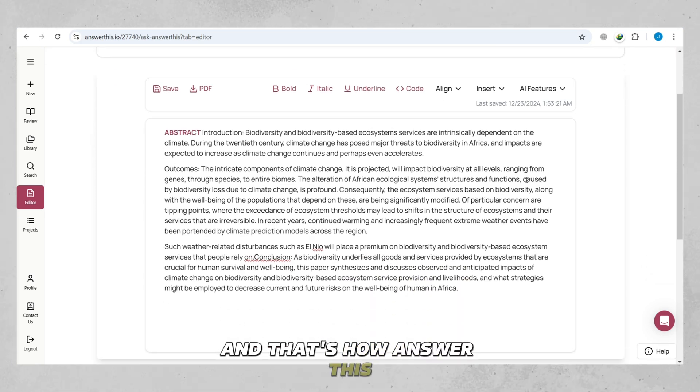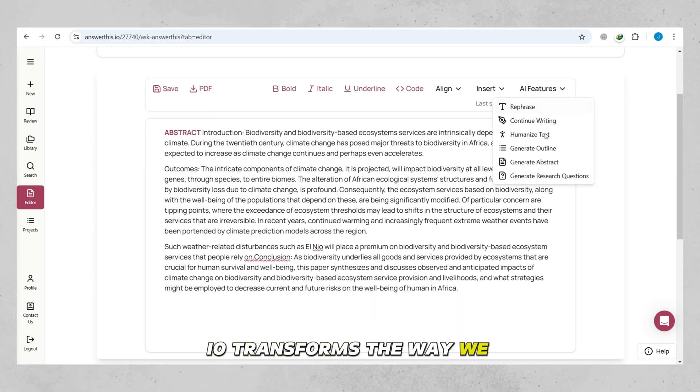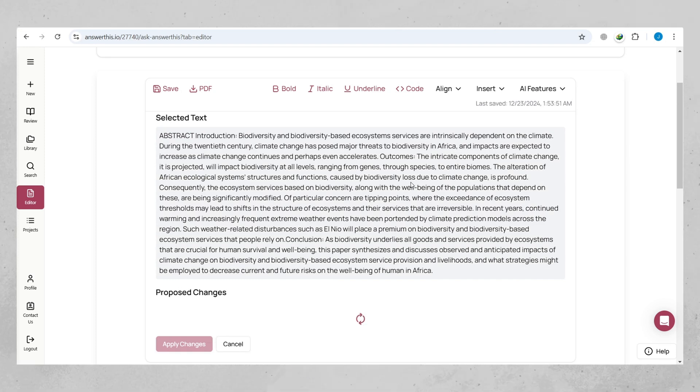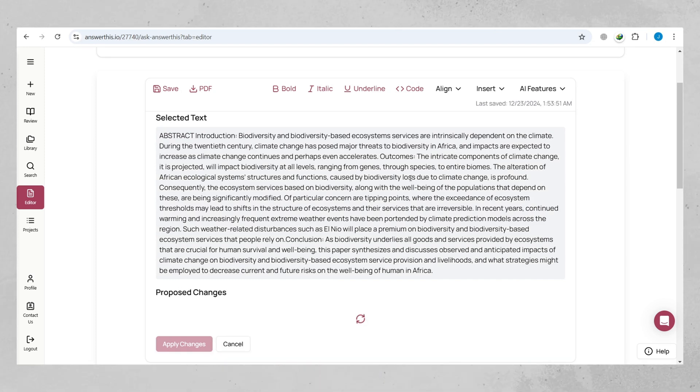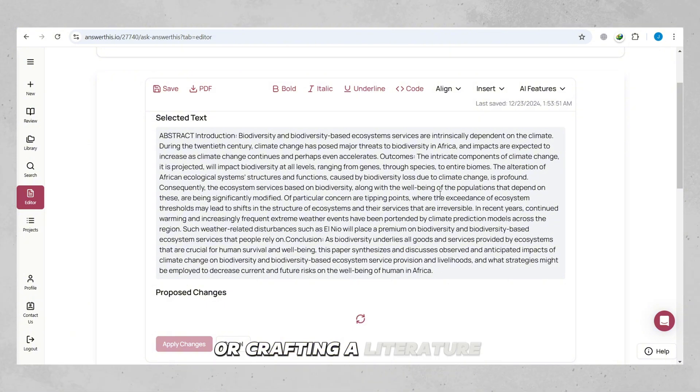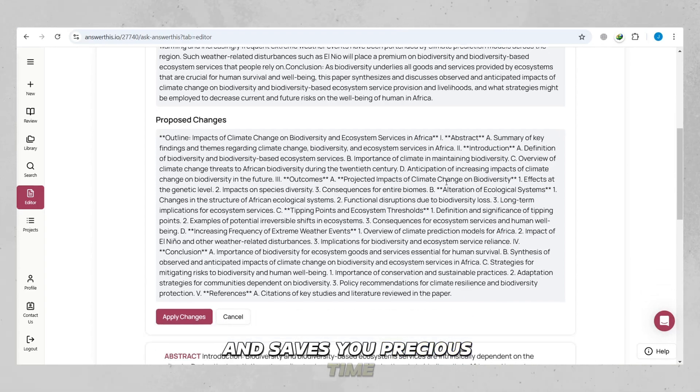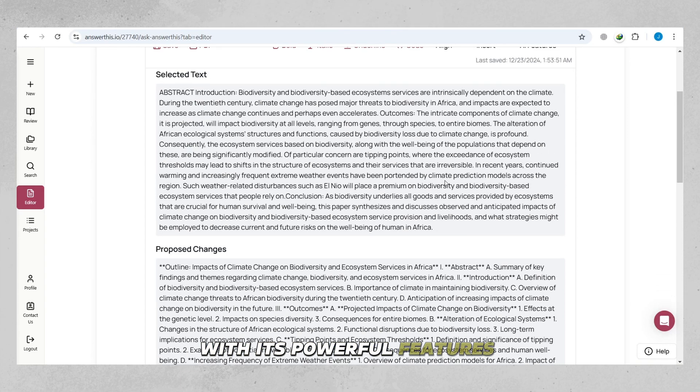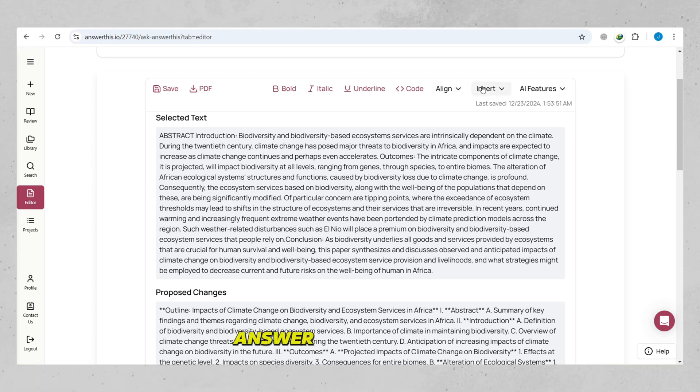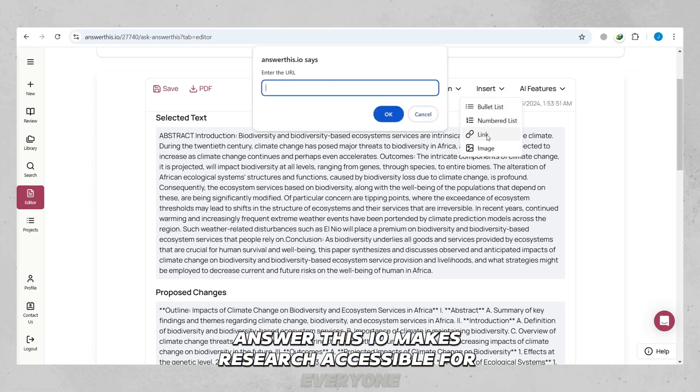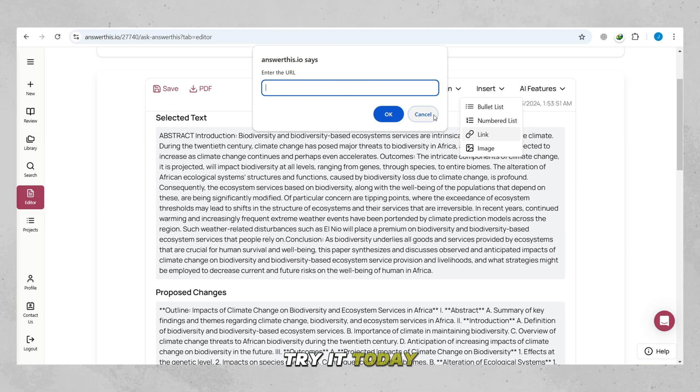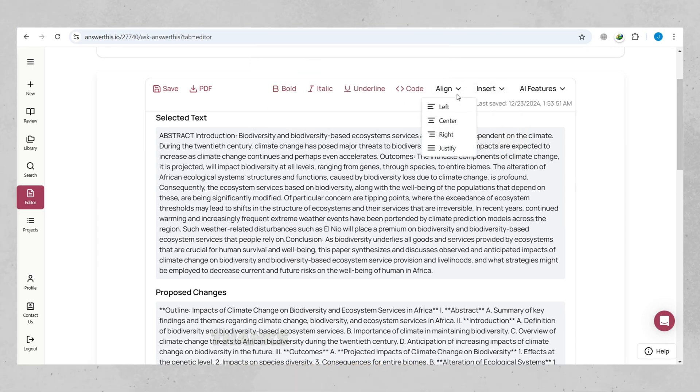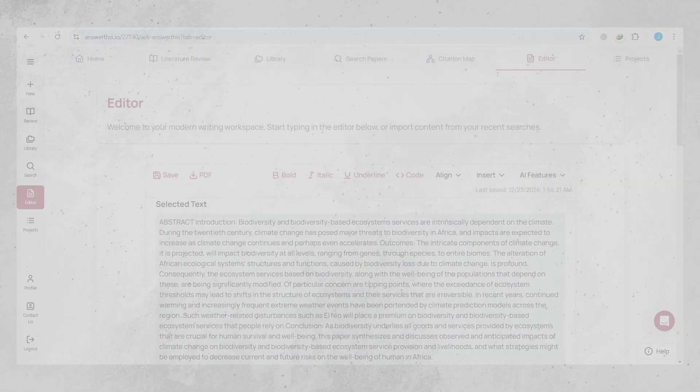And that's how Answer This I.O. transforms the way we research, write, and explore knowledge. Whether you're analyzing a PDF, building a citation network, or crafting a literature review, this tool simplifies every step and saves you precious time. With its powerful features and user-friendly design, Answer This I.O. makes research accessible for everyone. Try it today and experience how effortless research can be. Thanks for watching, and we'll see you in the next video.